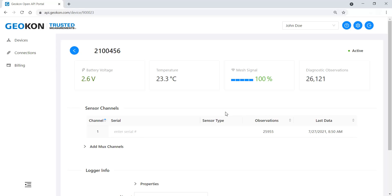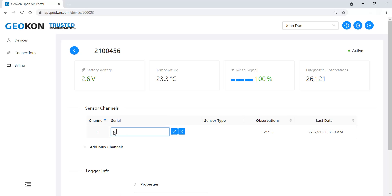Basic diagnostic information about the logger will be shown at the top of the page once it becomes available. Enter the serial number of the Geokon sensor connected to the logger and then click the check mark.